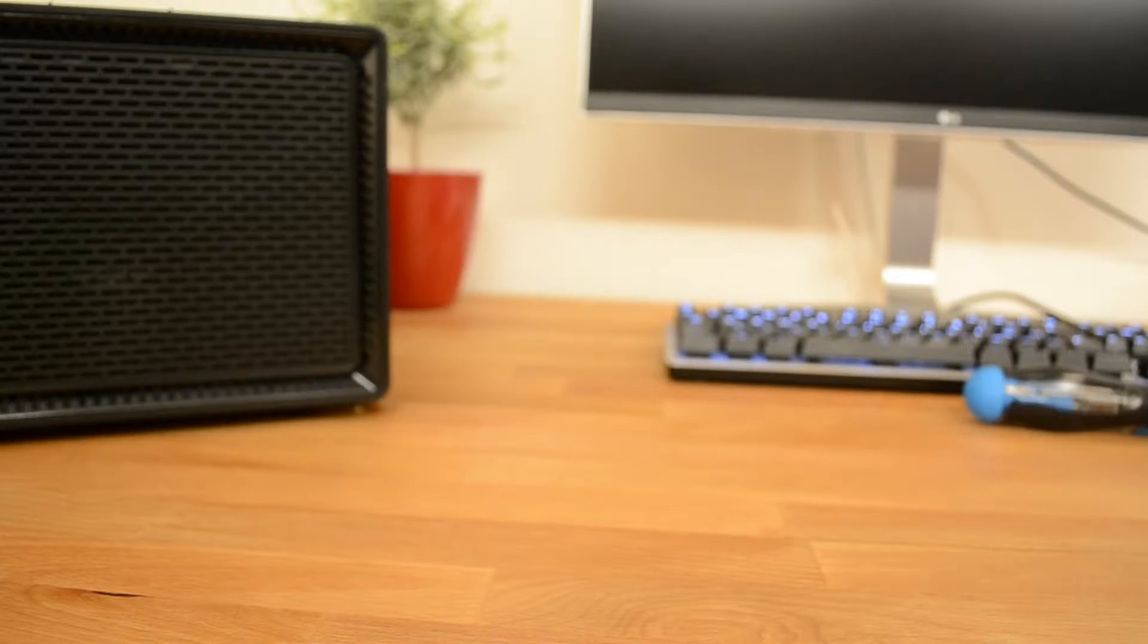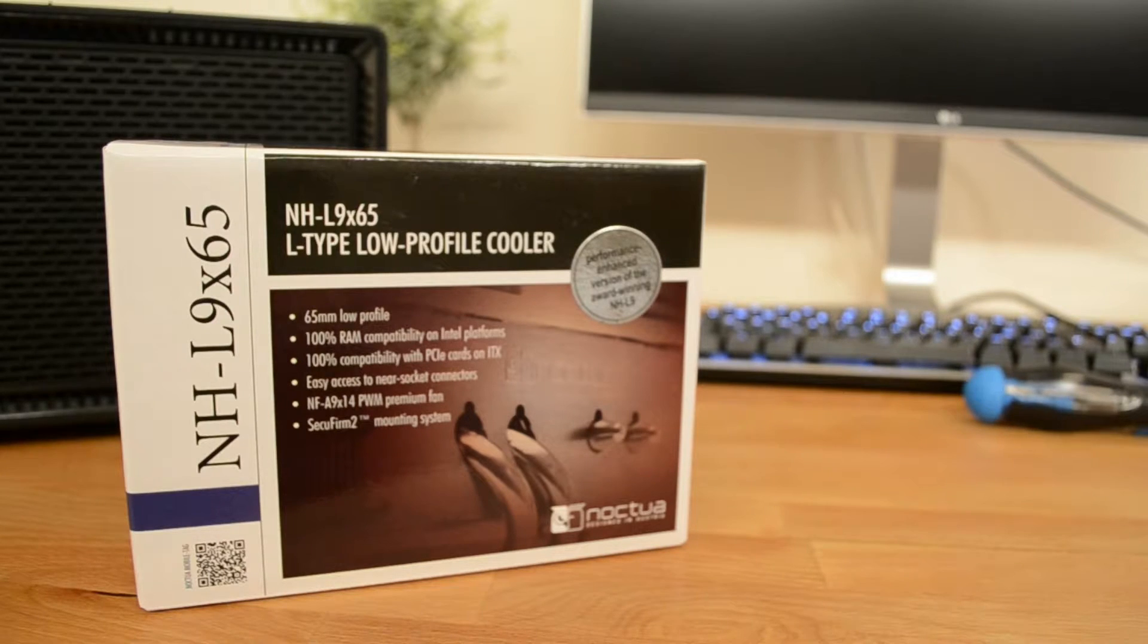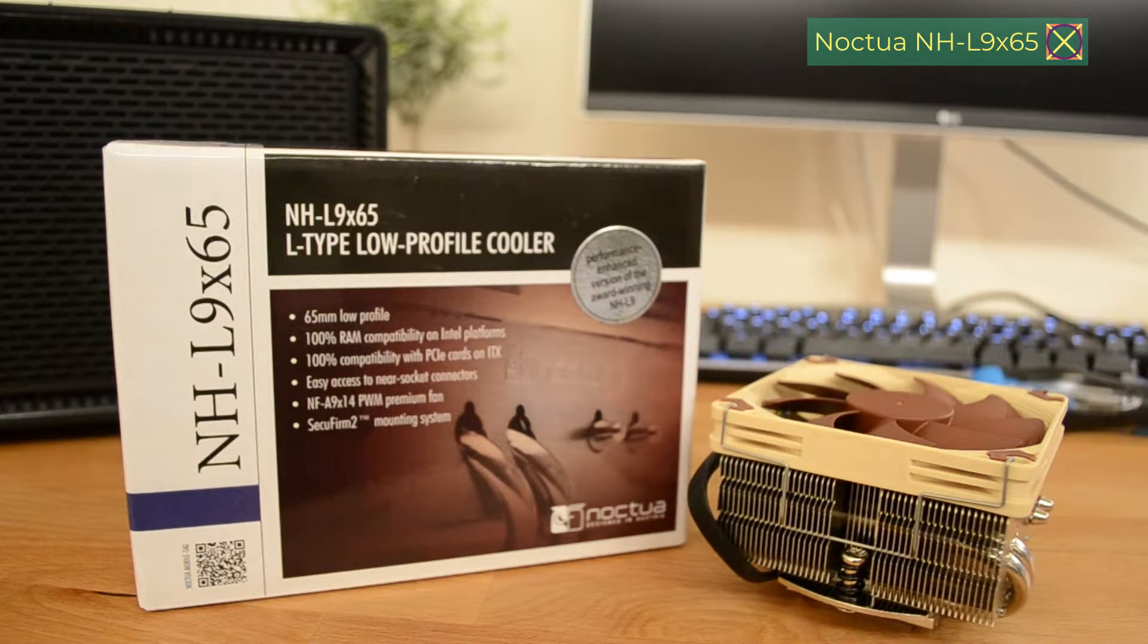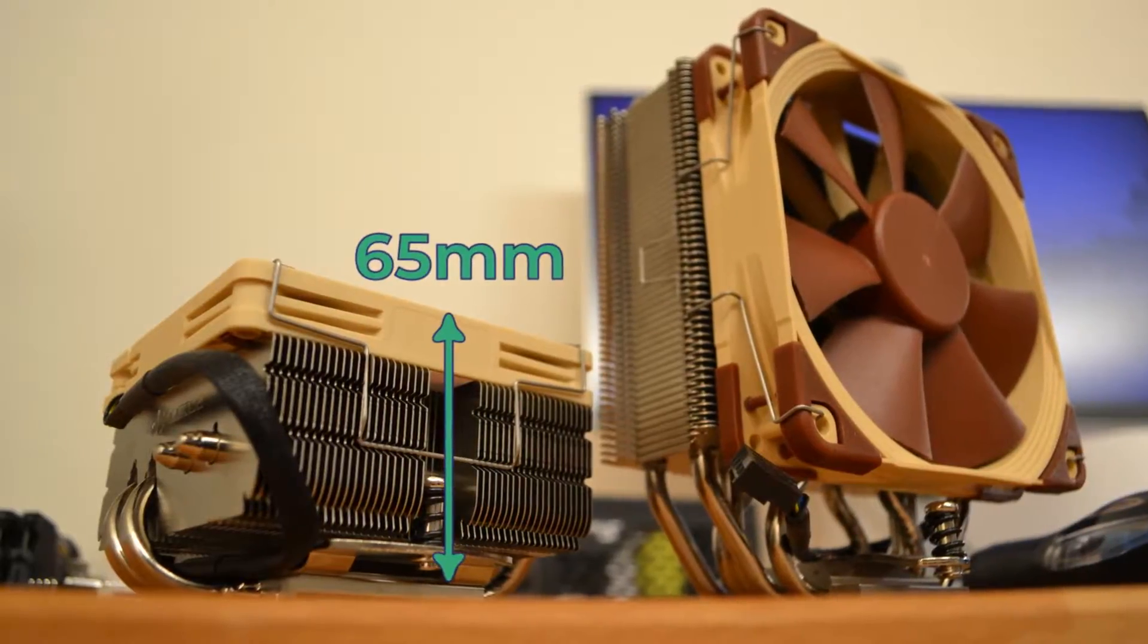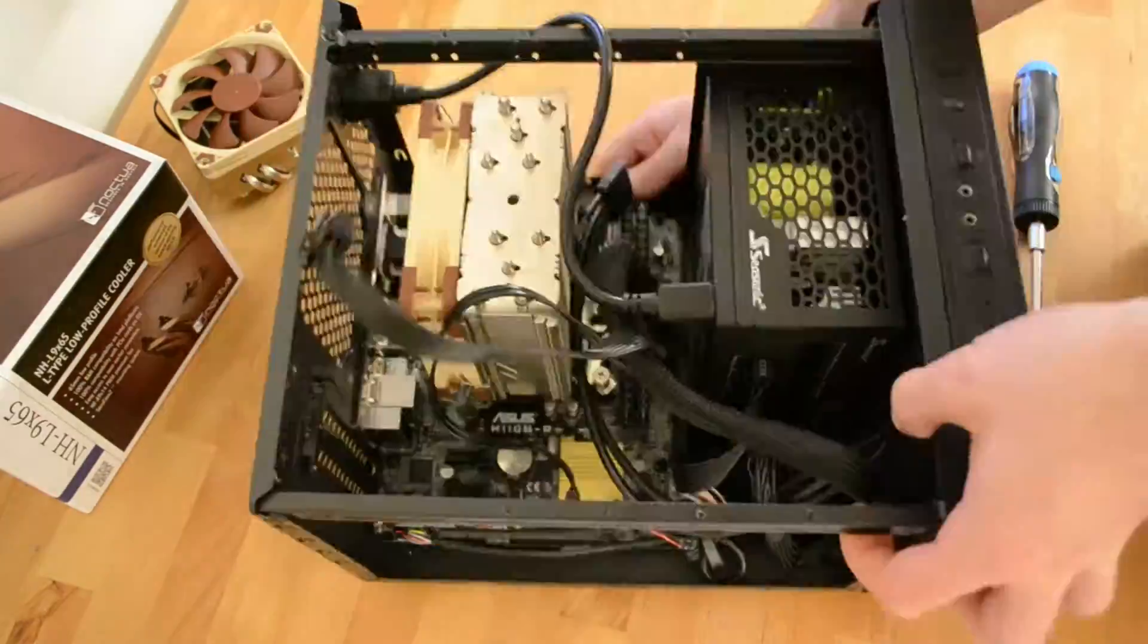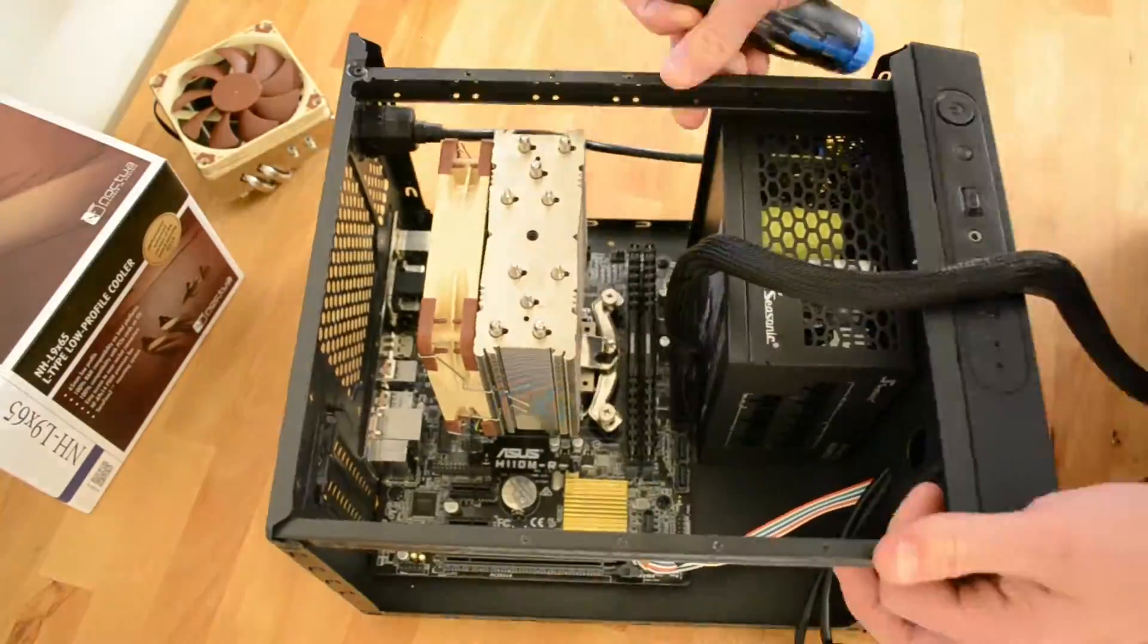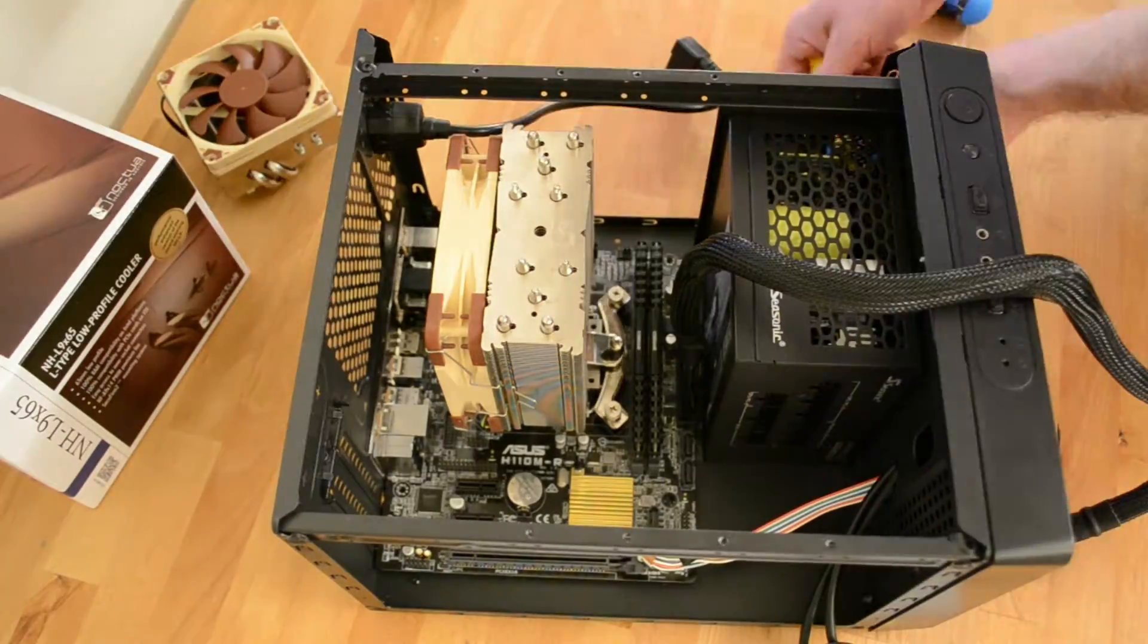So, I ordered this. It is the Noctua NHL9X65 low profile CPU cooler. It's only 65 millimeters high! Thing is, now I have to disassemble and reassemble the computer fully if I want to swap the cooler. Well, let's get to it.